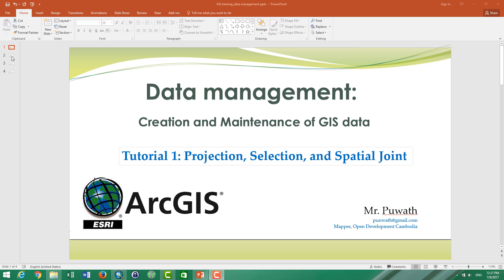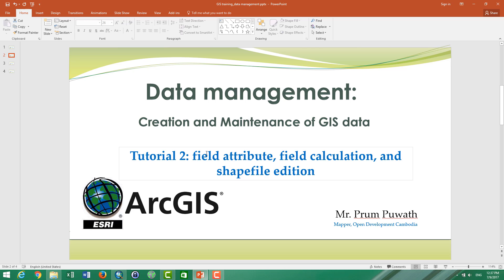This video is an overall description of our course on data management. In the first tutorial, we talk about projection selection with query and spatial join to join the location and join the attribute based on sharing the same location.